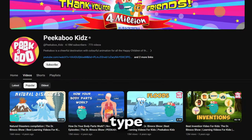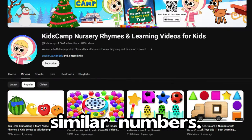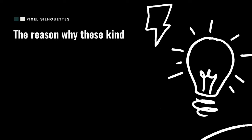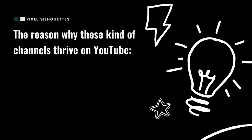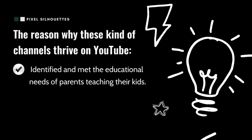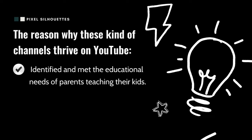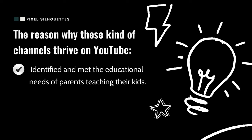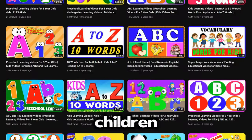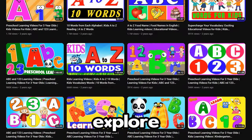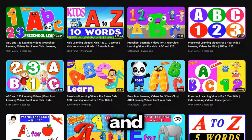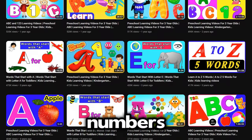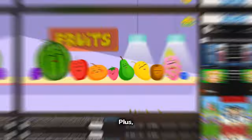There are more channels of the same type pulling in similar numbers. The reason why these kinds of channels thrive on YouTube is that they've identified and met the educational needs of parents teaching their kids. Through animation, children get to explore the world and learn little things like letters, numbers, and shapes.